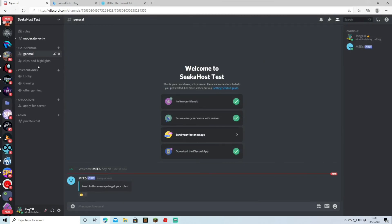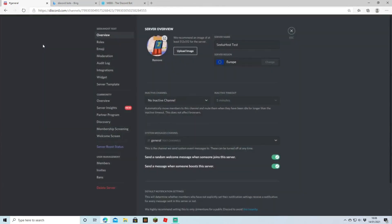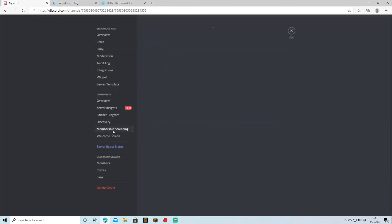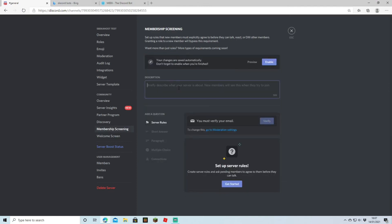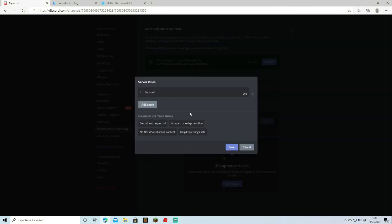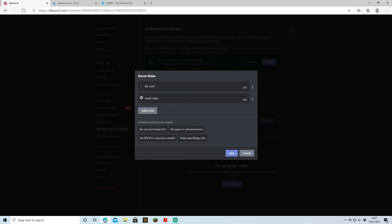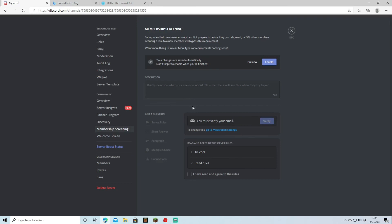For the new feature where people have to accept rules before joining your server, head up to server settings, come down to membership screening, and start up a membership screen. Here you can put a brief explanation of what your server is about, then come down to server rules and get started. We've written out our first rule, hit 'Add Rule' and added a second one, then hit save. Now when people come to join the server they'll be shown the rules — if they agree they'll be let through, if they don't they won't.